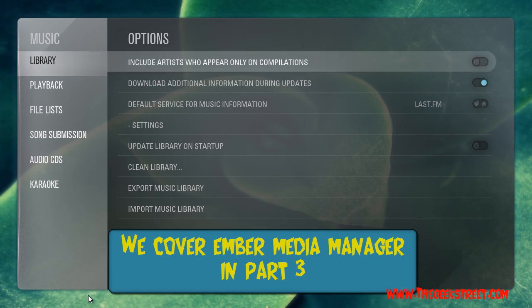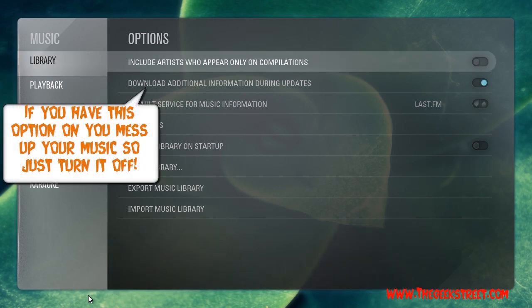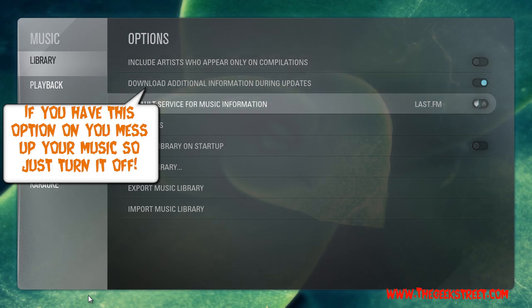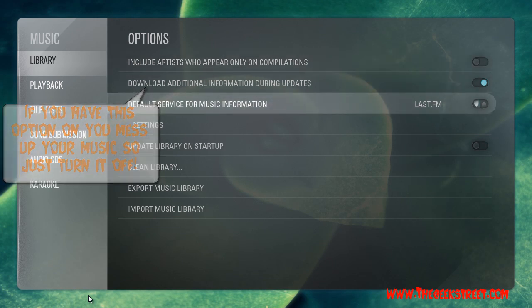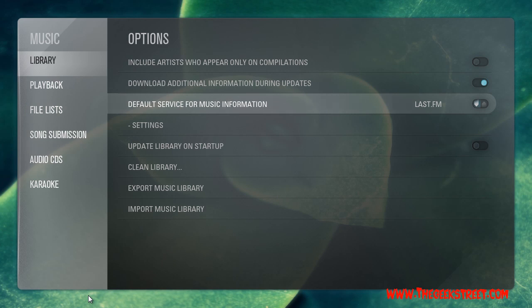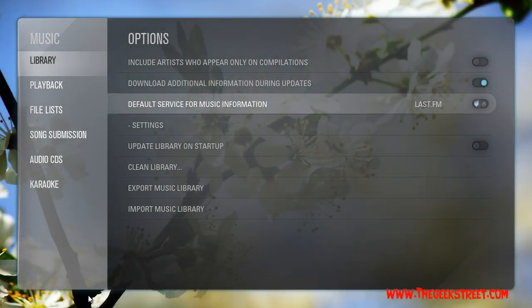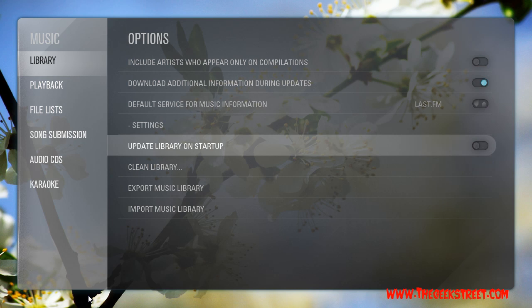There's one option I choose to have off because I don't like a thousand artists. I also change my default music scraper to LastFM — just keep clicking until you get to LastFM if you'd like to use it. 'Update Library on Startup' means every time you open Xbox Media Center it searches for new music or movies.